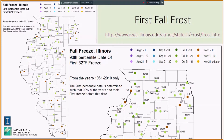The Illinois fall freeze map shows dates in which 90% of the years have had their first fall freeze before this date. Some examples are Rockford October 22nd, Chicago November 8th, Peoria October 28th, Springfield October 26th, Mount Vernon October 25th, and Carbondale October 26th.